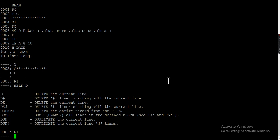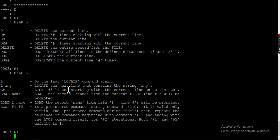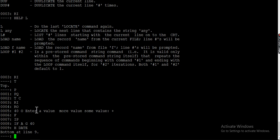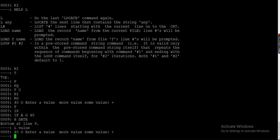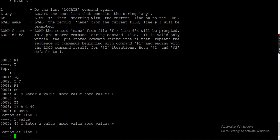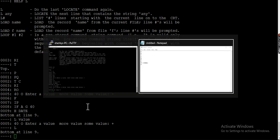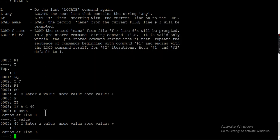Let's look at the L command. If you do 'help L', it tells you L is used to locate the line that contains a string. For example, go back to the top and if I want to locate 'value', it finds value in line number five. If you want to see the next occurrence, you just type L again without specifying the string — it looks for the next occurrence. If it's not found, it goes to the bottom.